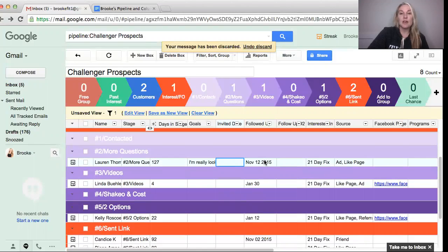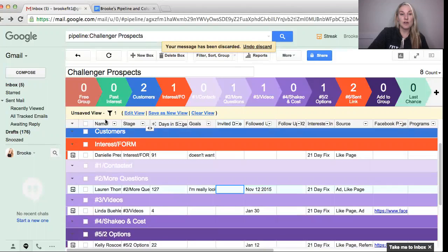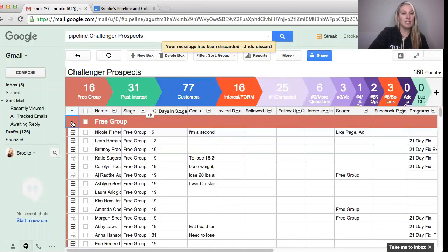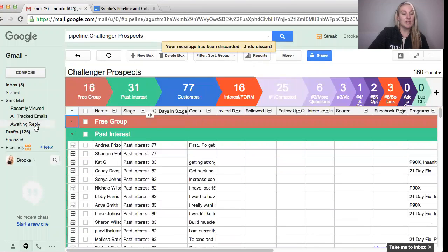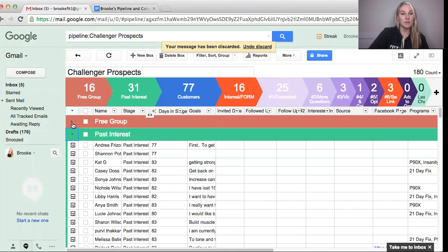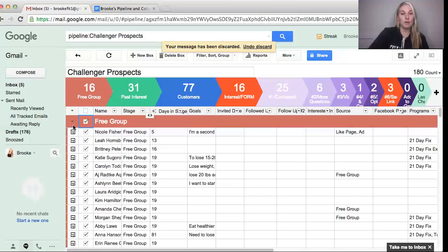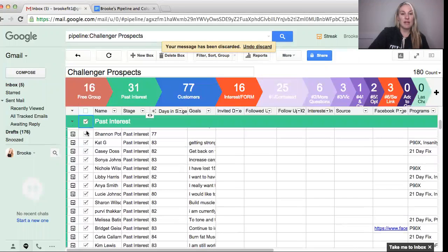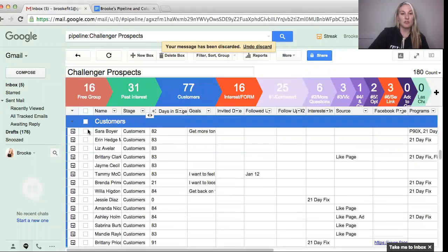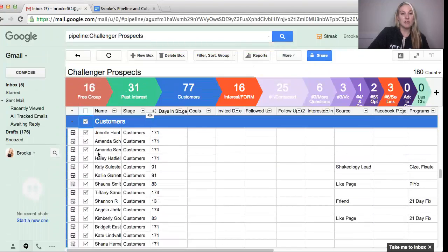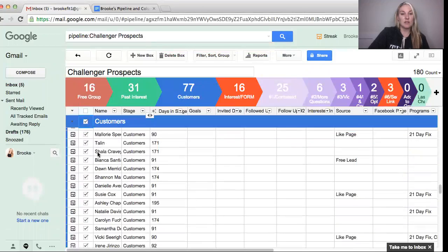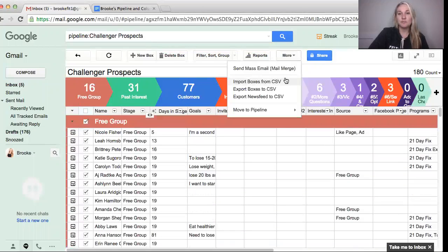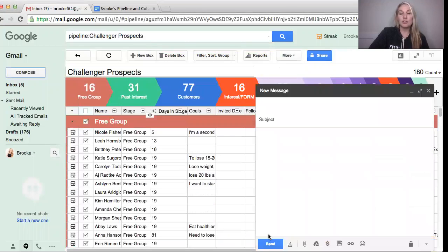Something else that you can do which is awesome, and it's something that I just did not too long ago this last week, is I sent mass email to all of these people. So any past interest, invited them all to my challenge group. So everybody in the free group, everybody that had past interest in being in one of my challenge groups and all of my customers. And so I went to send a message to them, so send mass mail merge. You see that it extracted 108 emails and it only left out 124. Continue with mail merge.